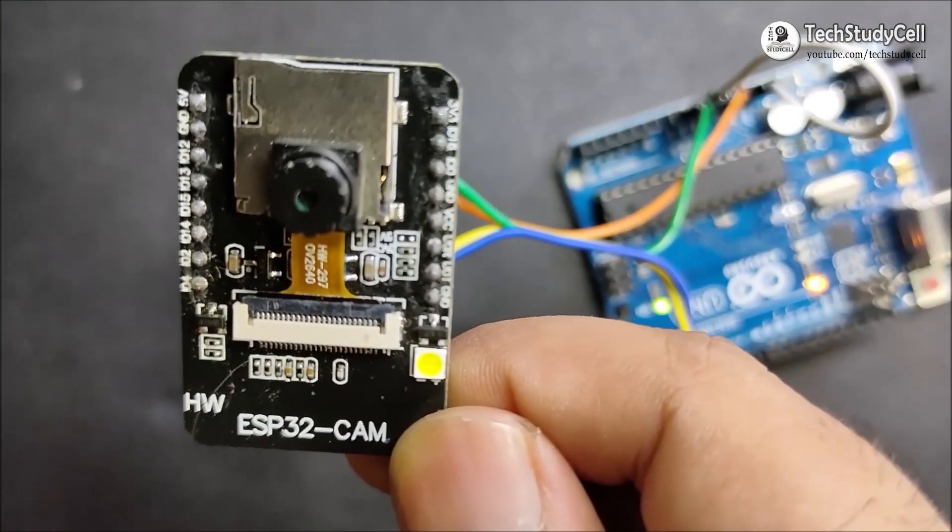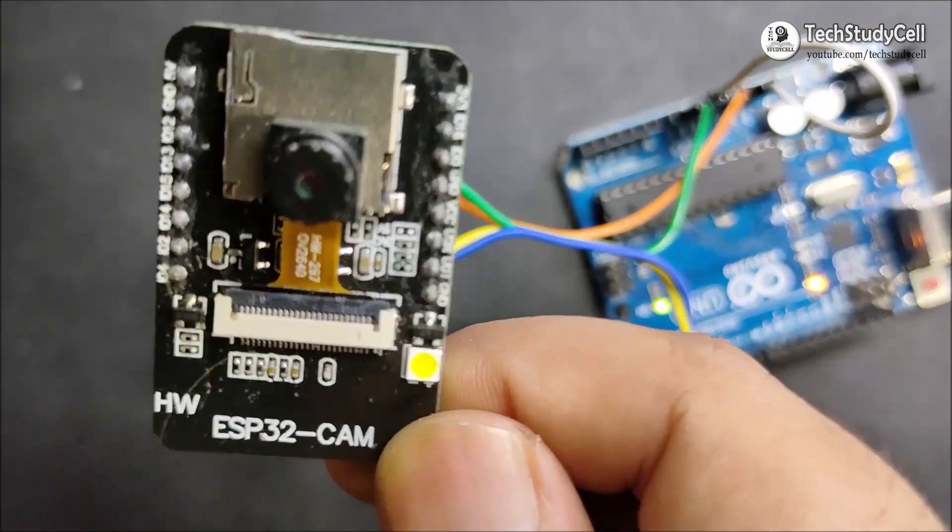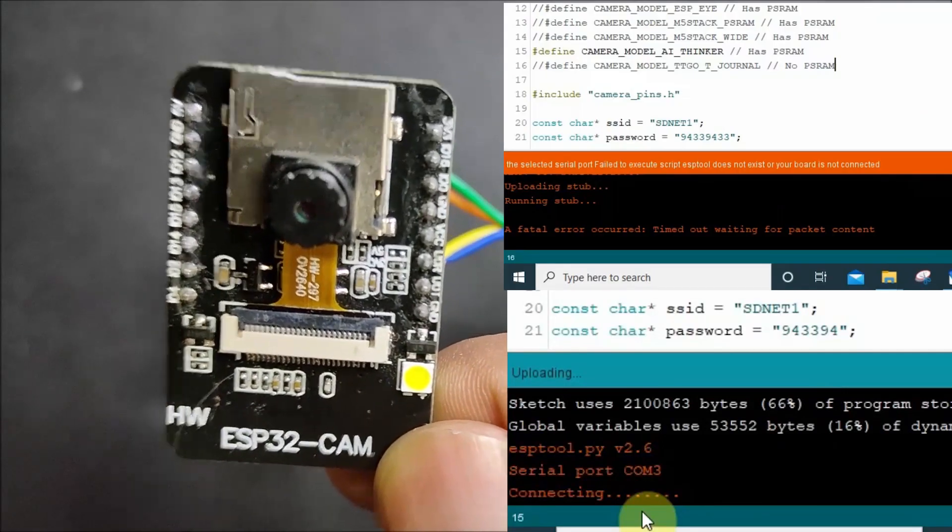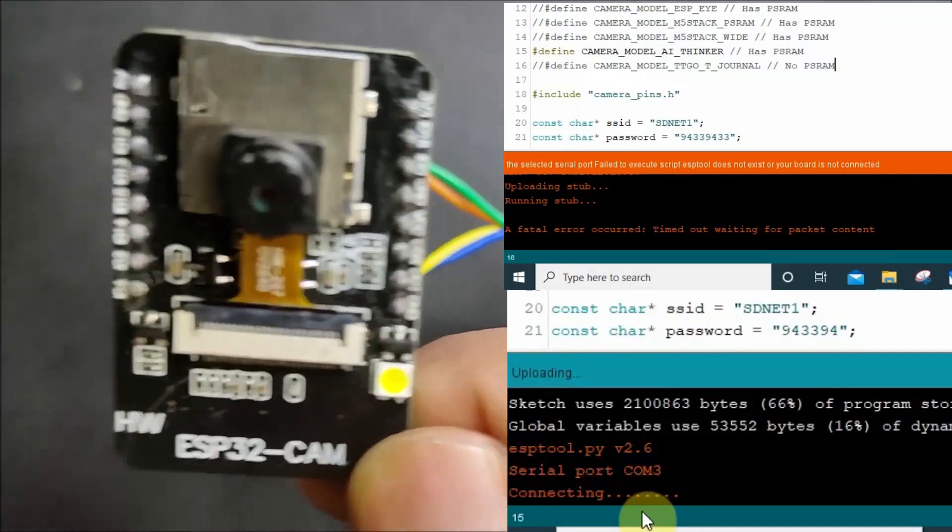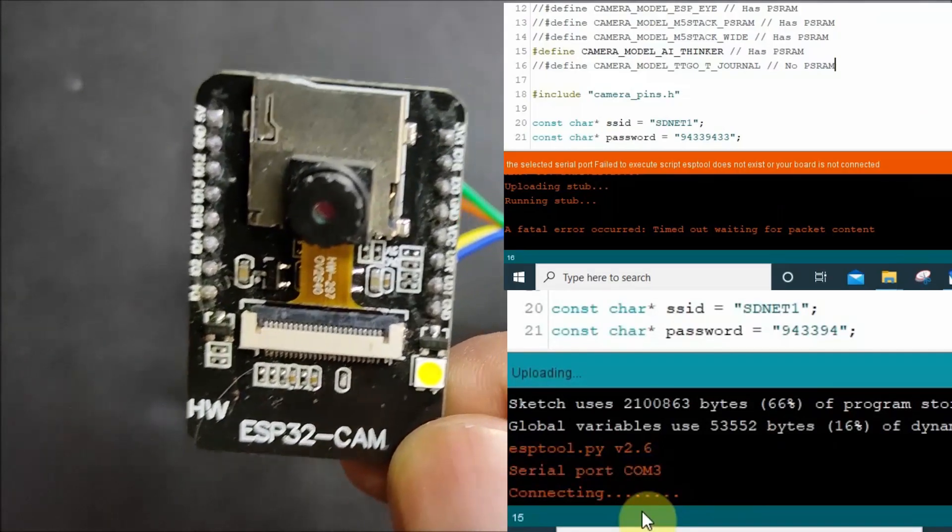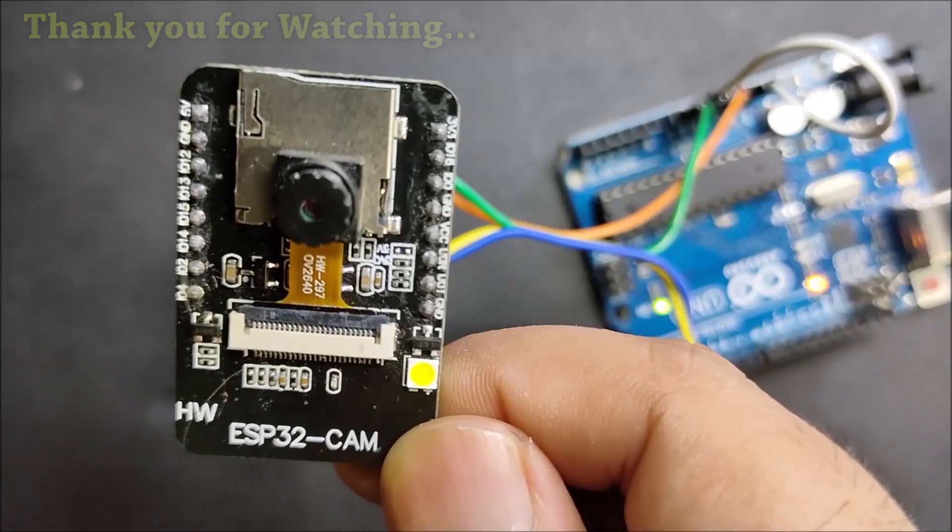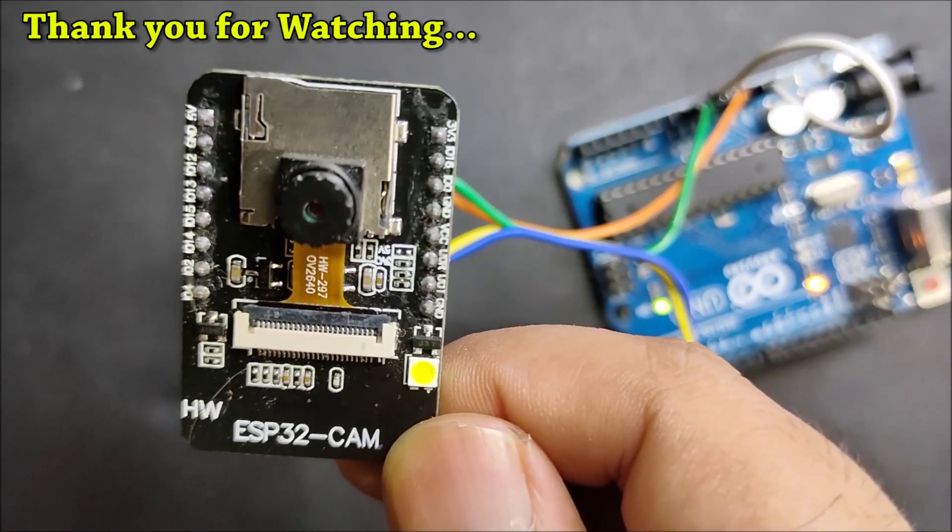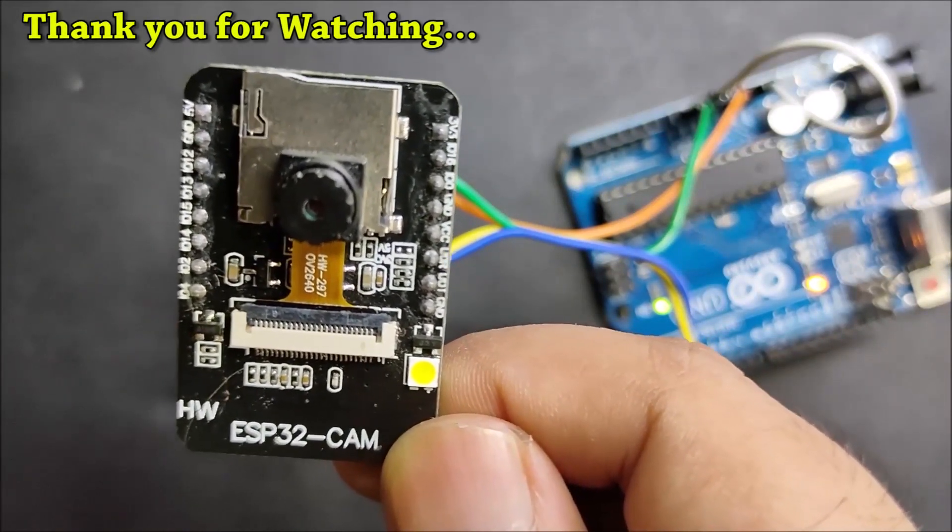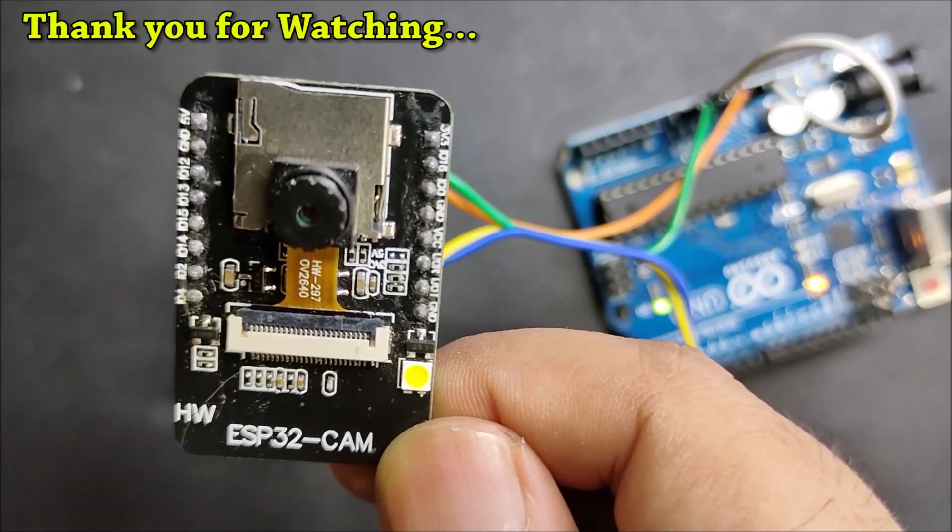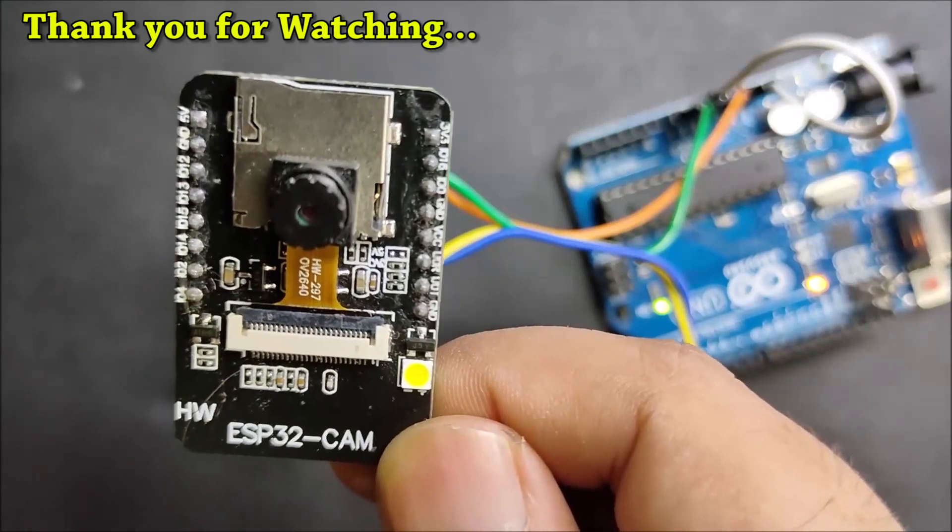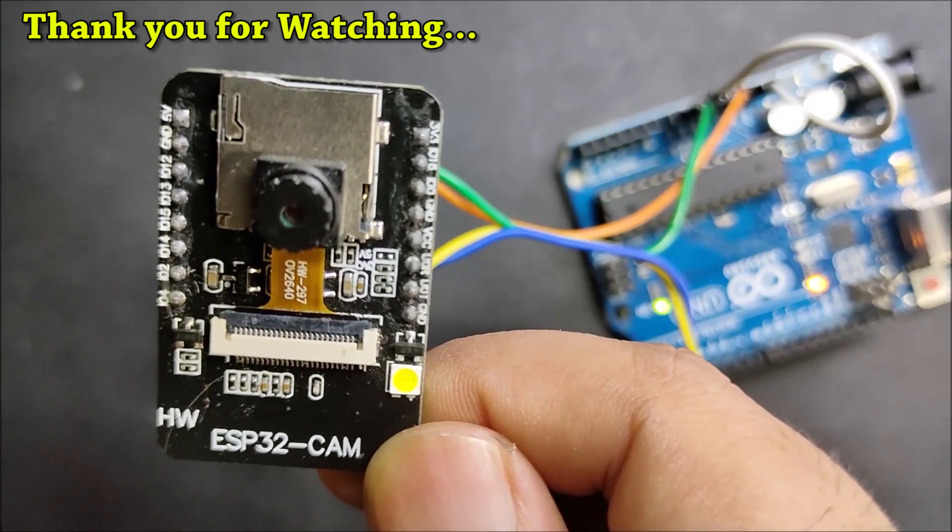If you follow all the steps, you should not get any error. But still, if you get any connection error, then disconnect the Arduino from your laptop and try it again. And if you liked this video, please give a thumbs up and share it with your friends. Don't forget to subscribe for more such videos. Thank you for watching. Have a great day.